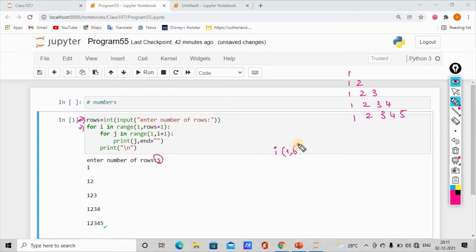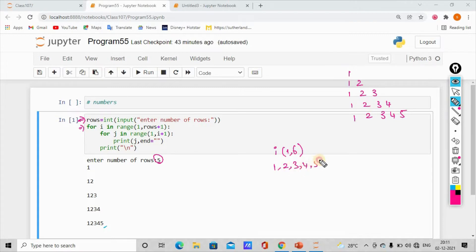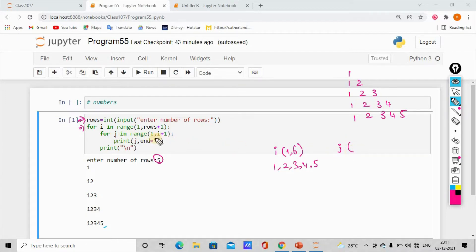So rows plus 1 is 5 plus 1 which is 6. The range is 1, 2, 3, 4, 5. Then for the inner loop: for range 1, i plus 1 — we use j. So j goes from 1 to i plus 1.